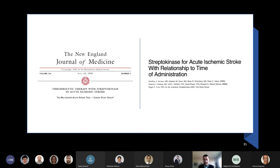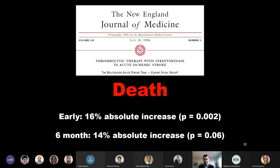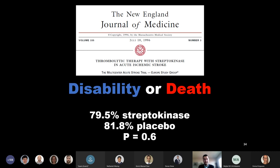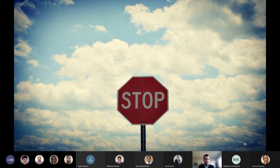Following the NINDS trial and such promising results, two more trials looking at streptokinase came out: the MAST-E trial and the ASK trial. The first of these, the MAST-EU trial to follow the NINDS trial, looked at patients with moderate to severe strokes in MCA distribution only. There was a time window of up to six hours and a median time to presentation of four and a half hours. They found increased early mortality with statistical significance and a very clinically concerning trend towards statistical significance at six months. Rates of symptomatic intracranial hemorrhage were very elevated—a 20% absolute increase in those who received tPA. And when it came to their primary outcome, there was essentially no difference. It's probably no surprise to you that this trial was stopped early.